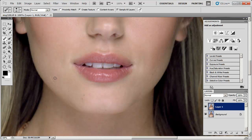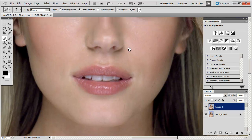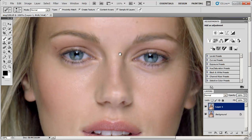Let me explain something about how this tool works. It's pulling textures from both sides of the brush, so as long as the textures on both sides are similar, you don't really have to worry about the actual texture of the area where you're doing the retouching — it should always look very good.